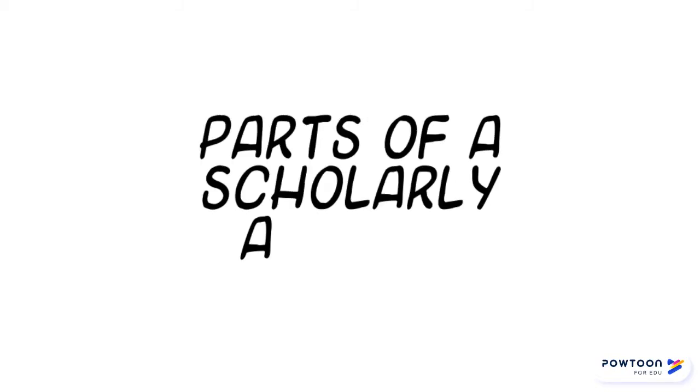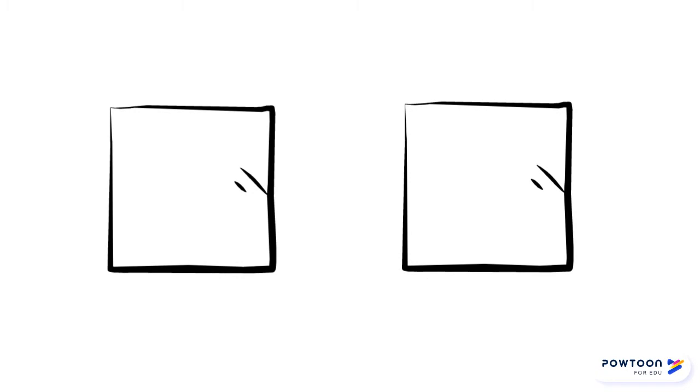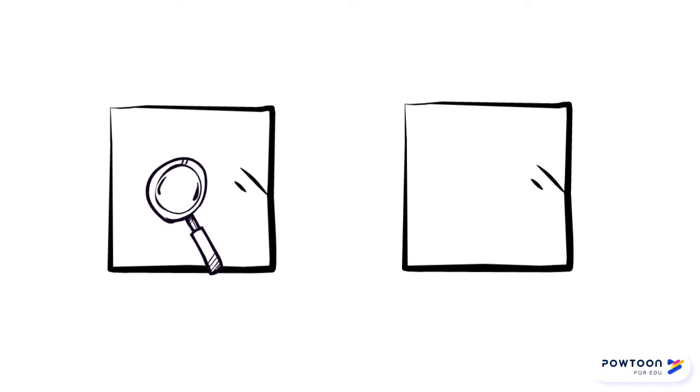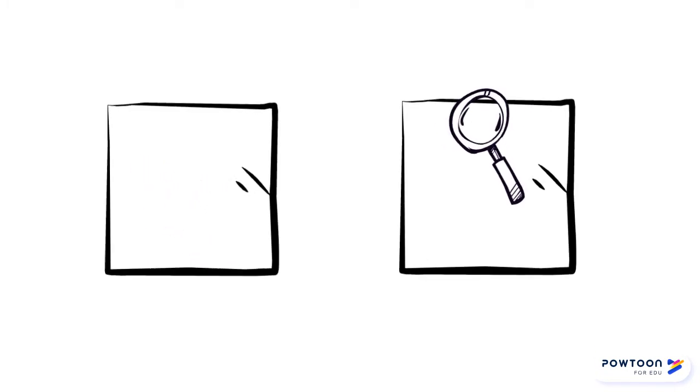In this tutorial, Parts of a Scholarly Article, we will cover the definition of a scholarly article and learn how to distinguish them from other types of materials. This will help you search for, select, and utilize scholarly articles in your work.